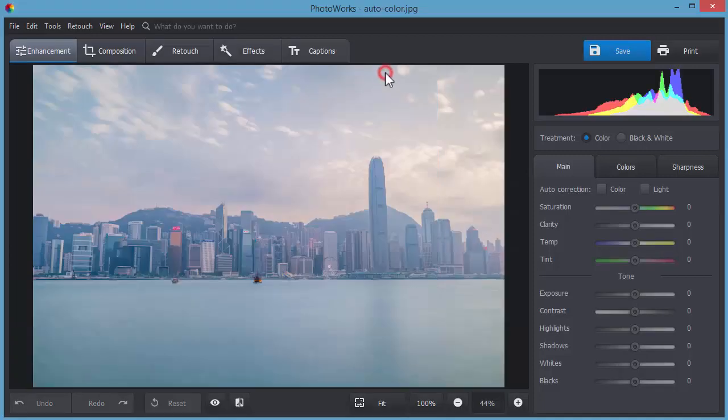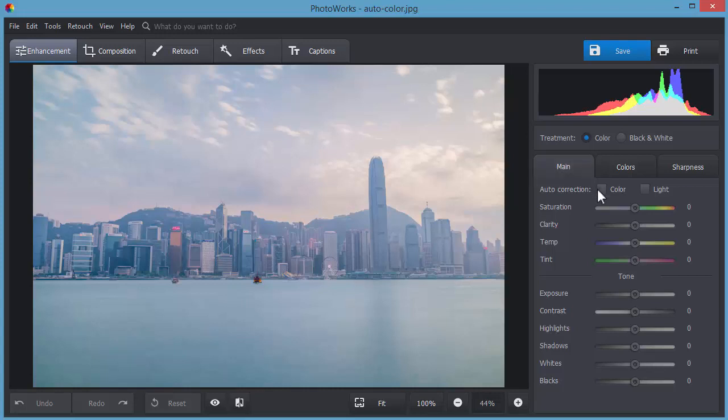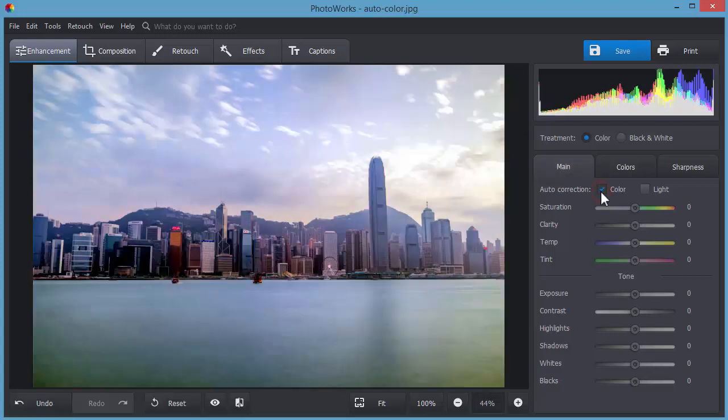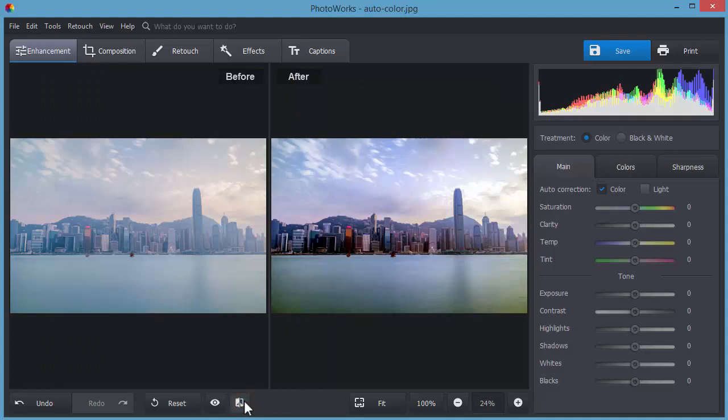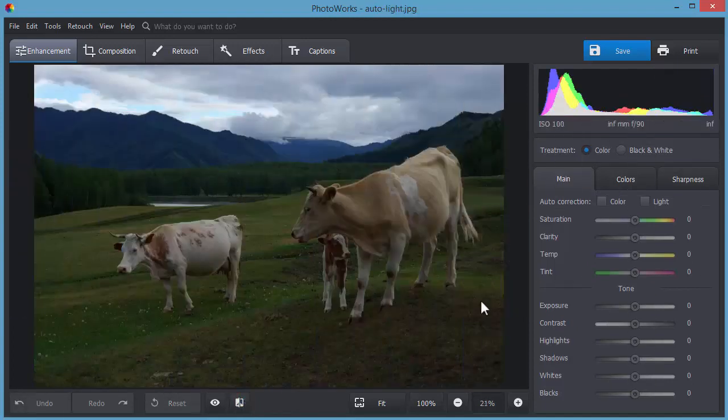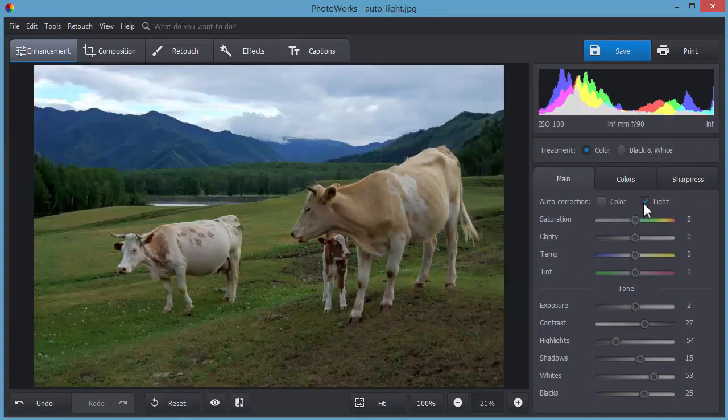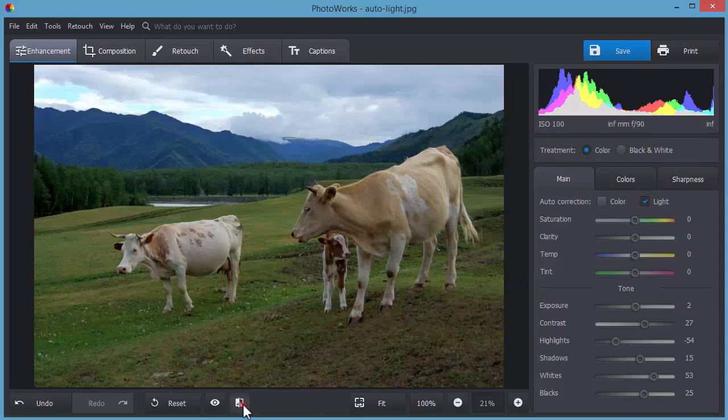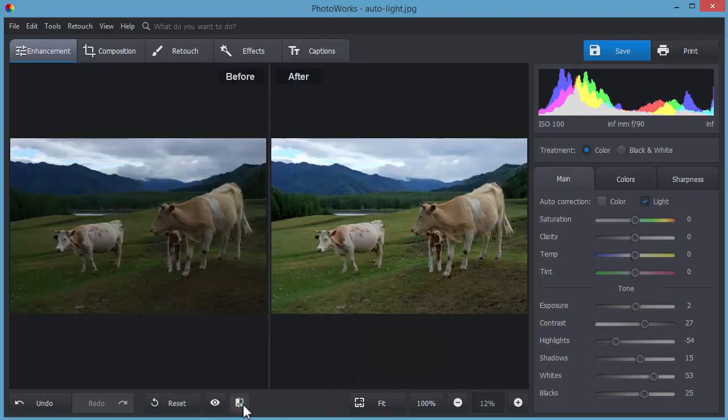While on the Enhancement tab, fix color and lighting issues in a few clicks using Auto Correction. Just click the color or light box and the program will automatically make all the necessary adjustments. Click before after to see the difference.